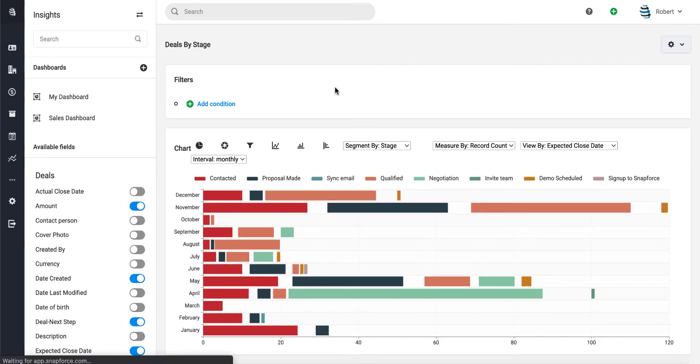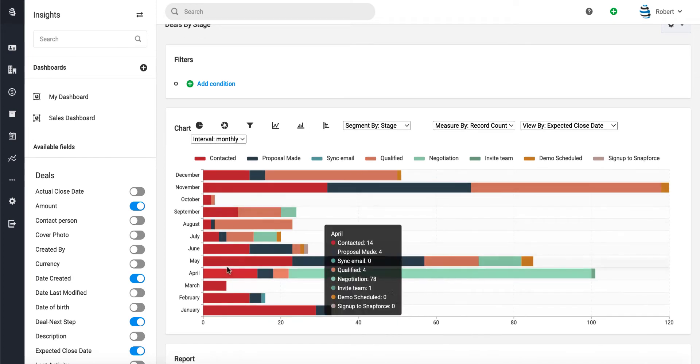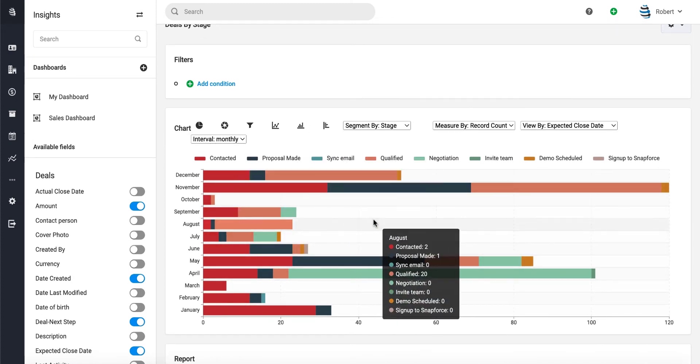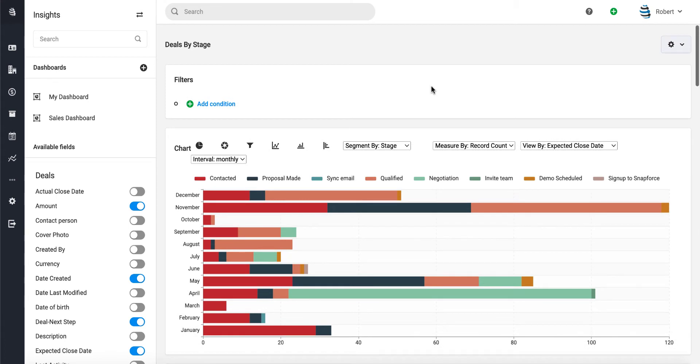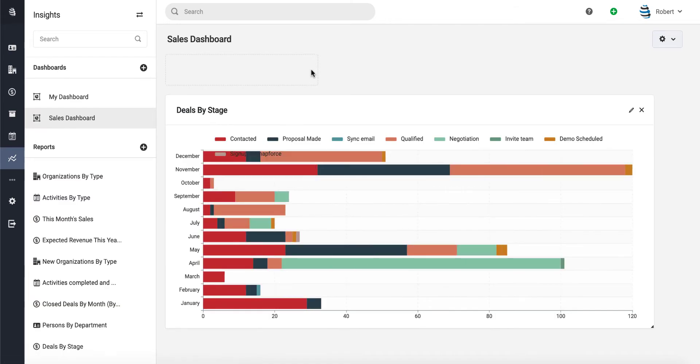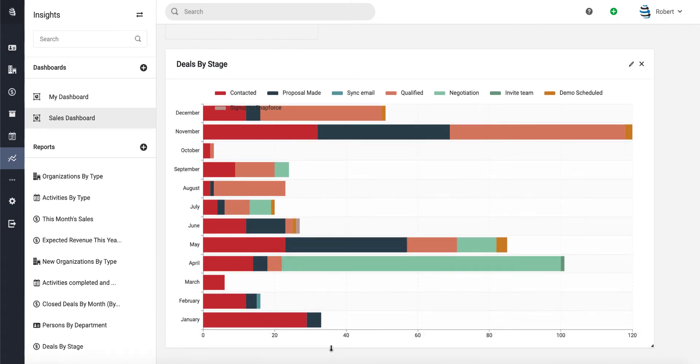instead, you could do it like this and choose the bar type option. That's all up to you, but let's keep going. Let's go back to our Sales Dashboard. Here's our first chart. We can increase the size so it all fits,